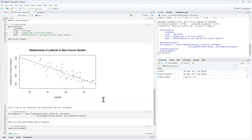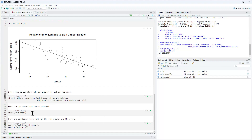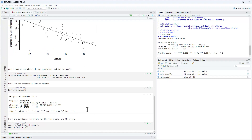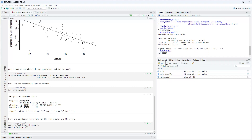To obtain the associated sums of squares in R, I use the ANOVA function — ANOVA stands for analysis of variance. Applying it to the skin model, where we model mortality as a function of latitude, produces an analysis of variance table. The table shows SS_model and SS_residual. Adding them: 36464 plus 17173 gives the total sums of squares of 53637.